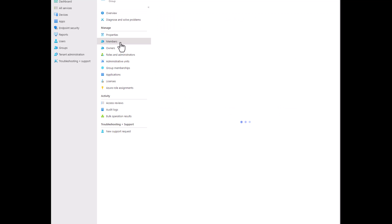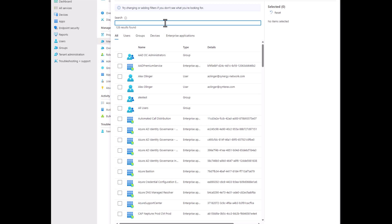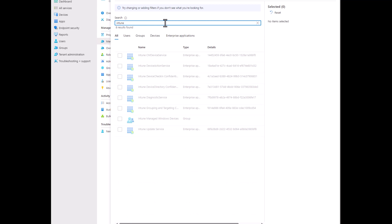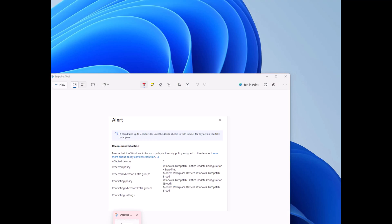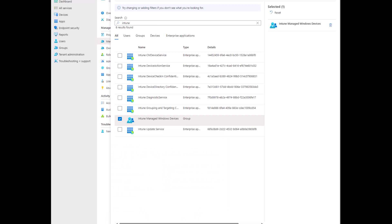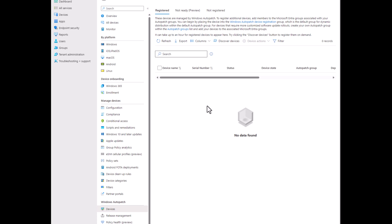So I'm going to go into members, I'm going to hit add members. And we're going to add this Intune managed devices group. So that's added. And so what you'll end up seeing here, which we'll cover later is as you go and you do discovery on your devices, new devices will come in and they will automatically register, which is something we'll talk more about soon.